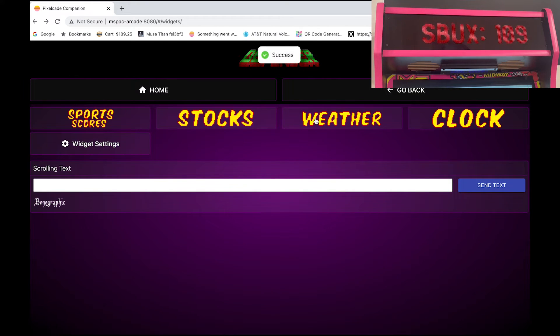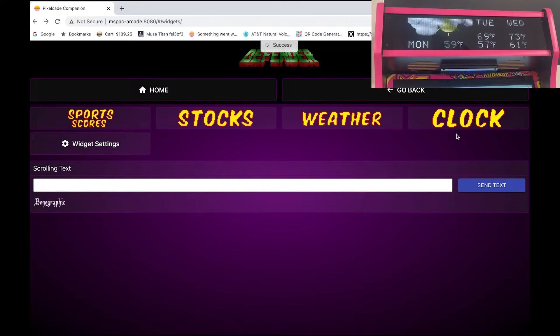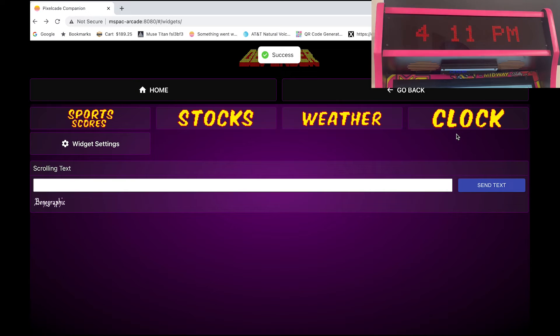And the weather. And there's also a clock mode. So you can just put it on clock and then just walk away.